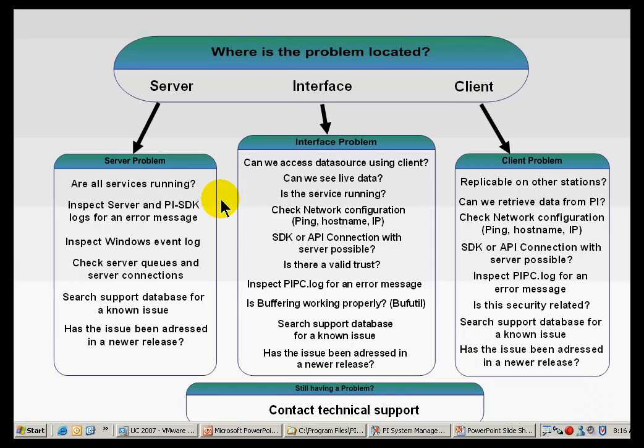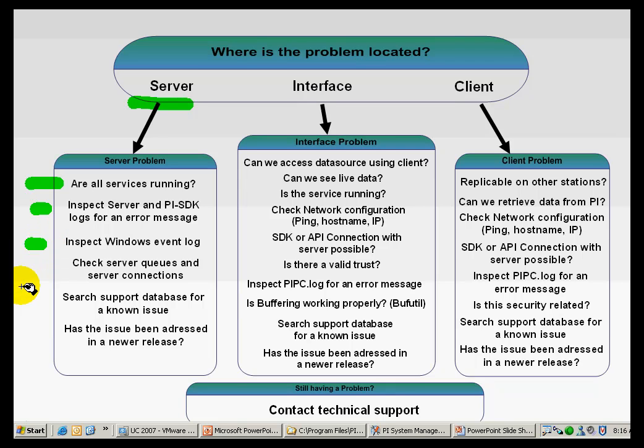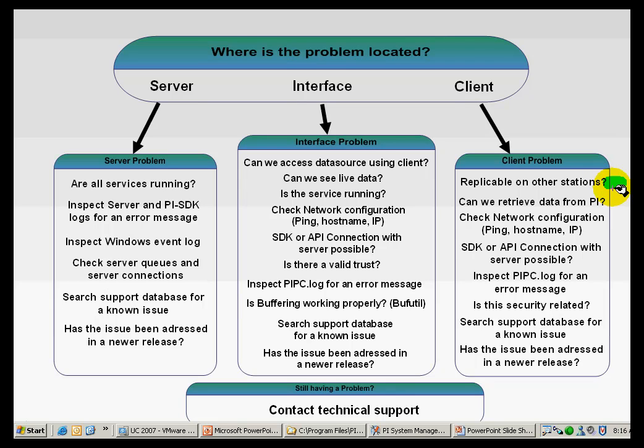Here are some questions we suggest you ask yourself when you are in a troubleshooting session. First, check all the things, the components on the server. Take a look at some of these things. Are the services running? Have you looked at the Windows Event Log? If it's an interface problem, take a look at this section here. And if it's a client problem, take a look here. A lot of these things are very common sense troubleshooting, like can you check the suspected bad component against other good components?